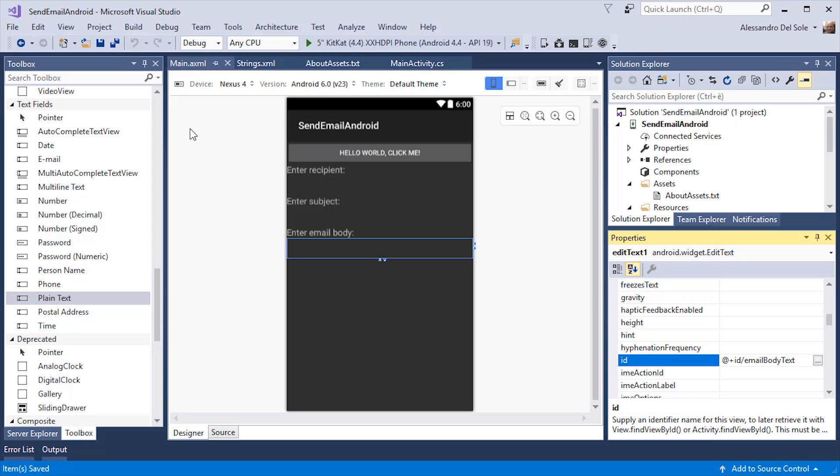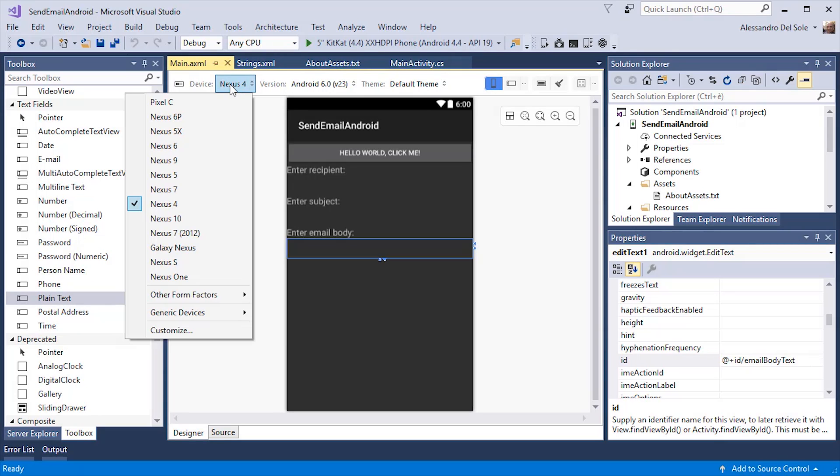While we are in the designer view, you can see how you can select different devices to understand how the user interface would appear at design time on a different form factor.